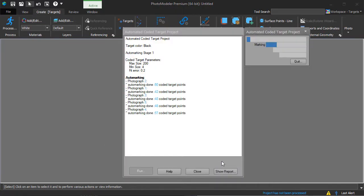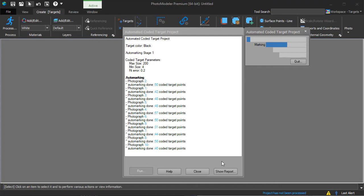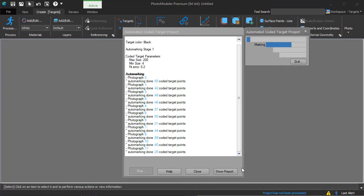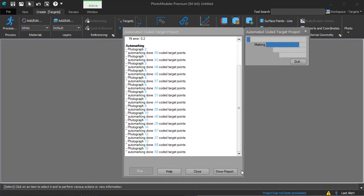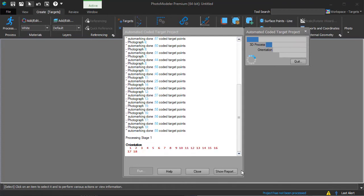The summary shows the status. Coded targets were detected, the project processed, and the 18 photos in the project all oriented.